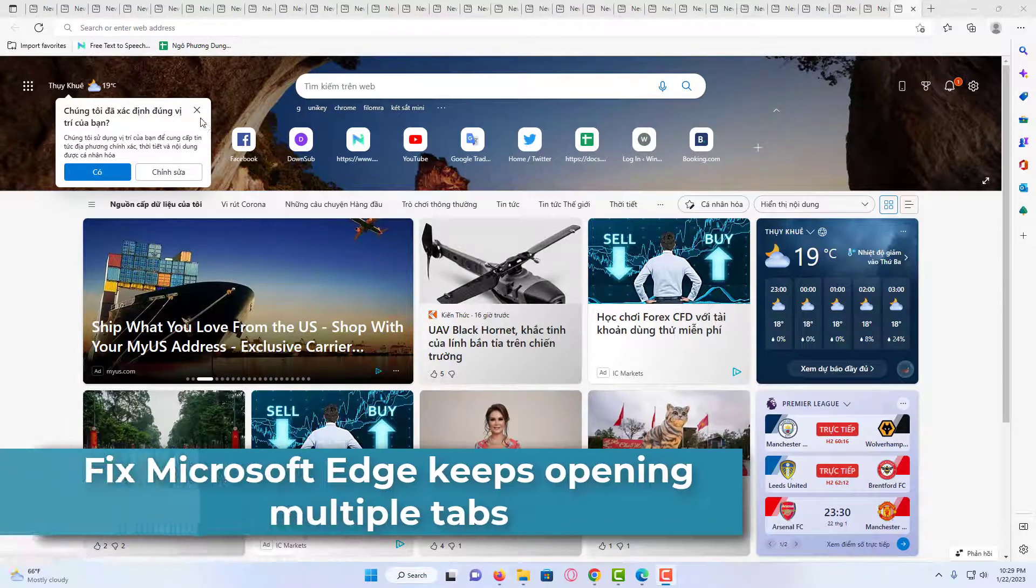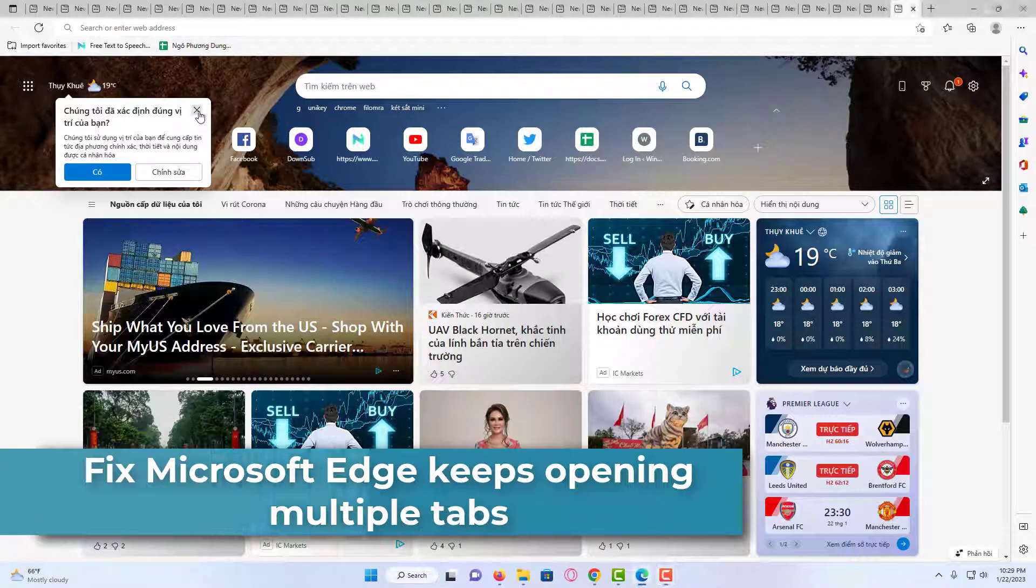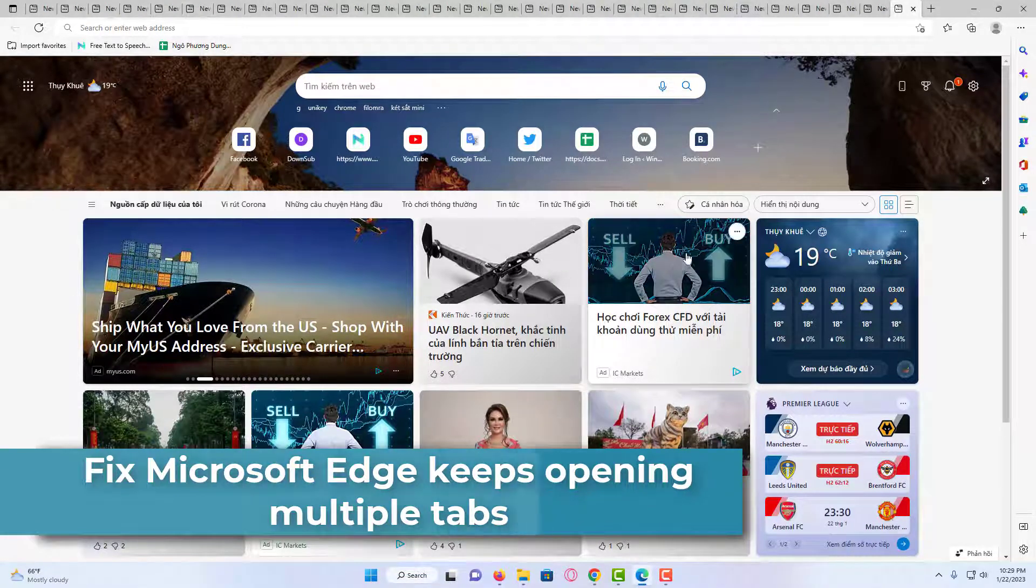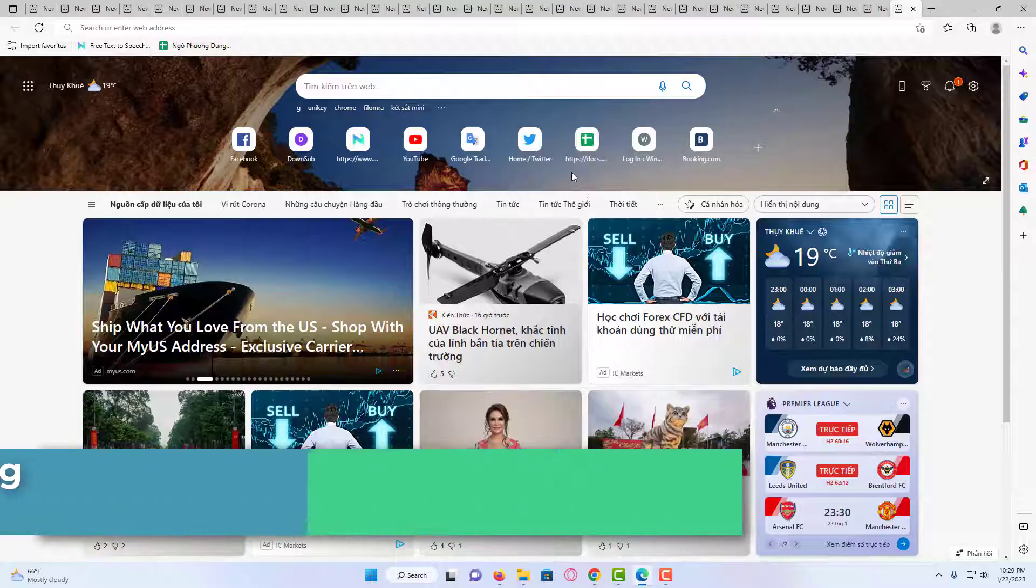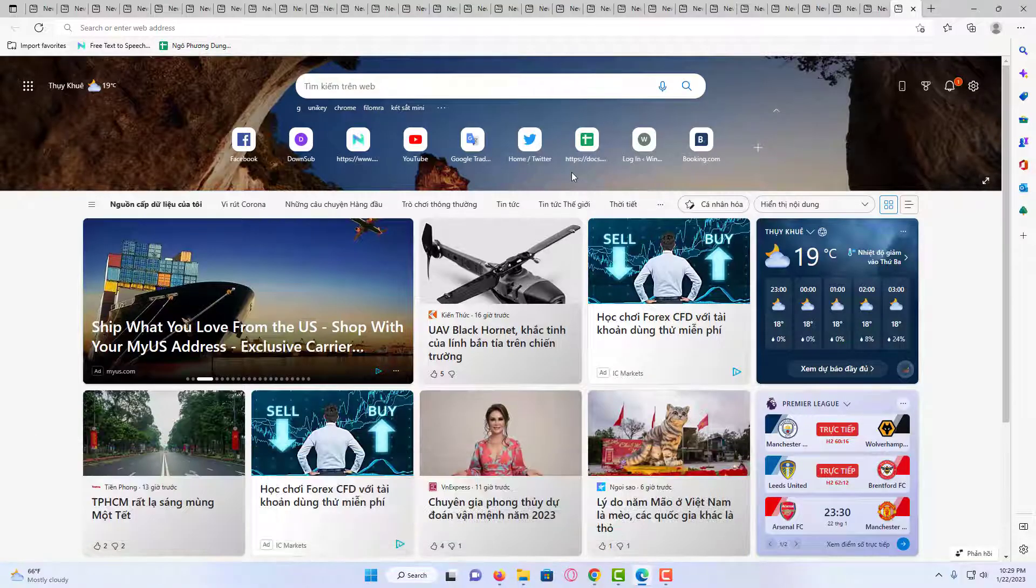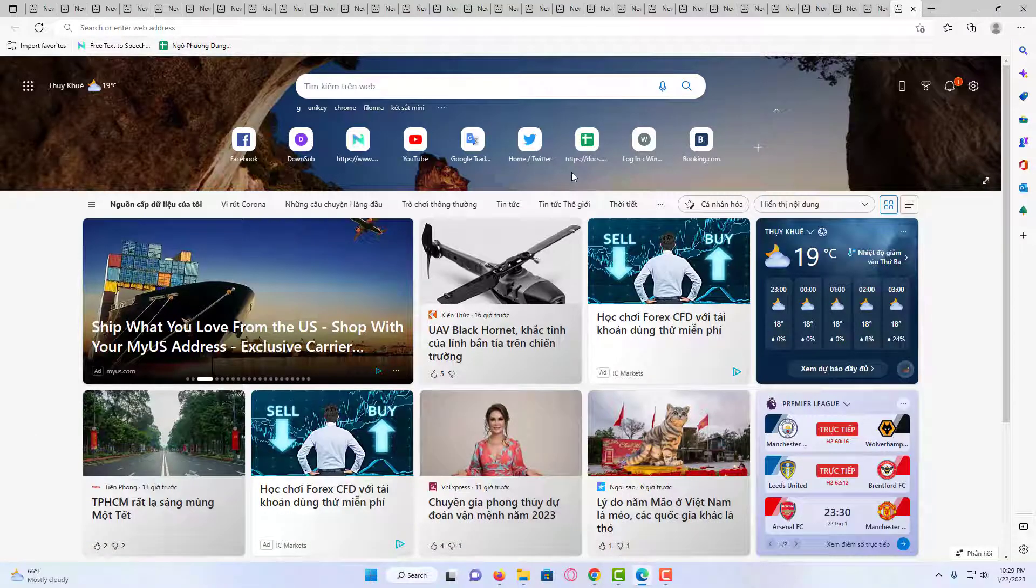Hi everyone! If the Microsoft Edge browser keeps opening multiple tabs or windows automatically on its own, here are the steps you'll need to take.